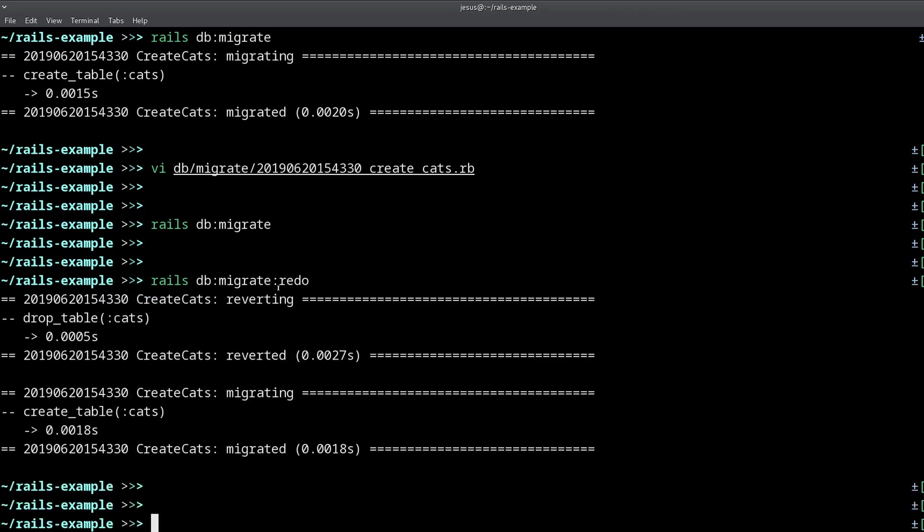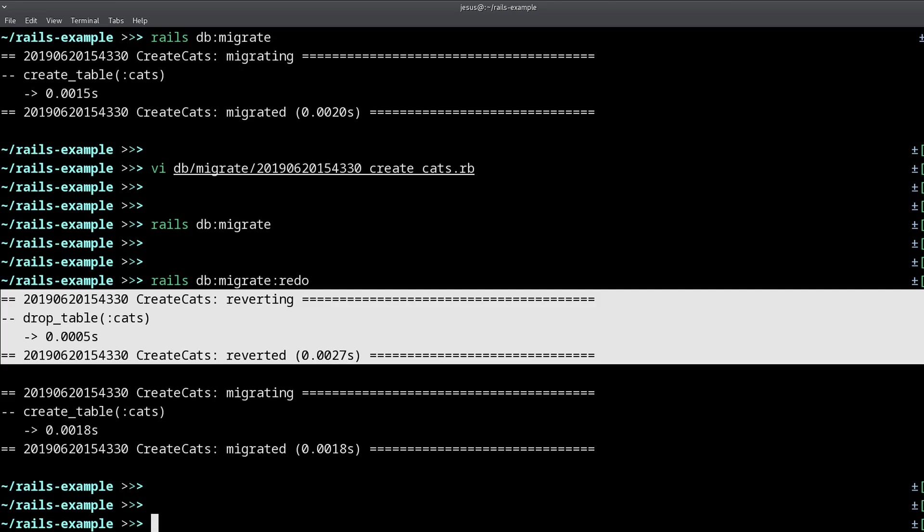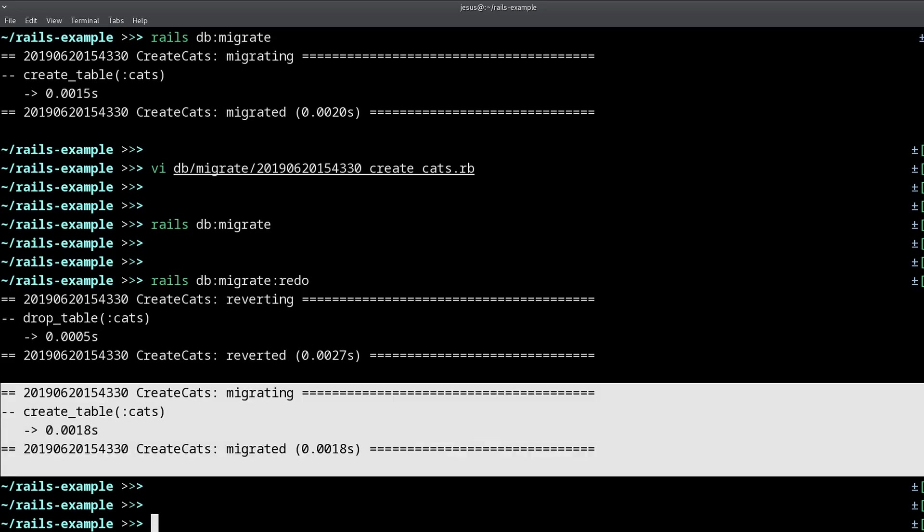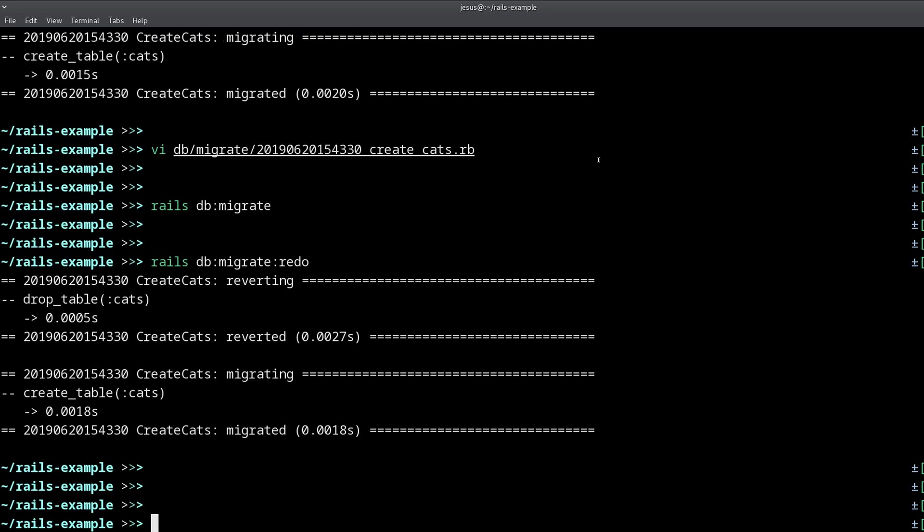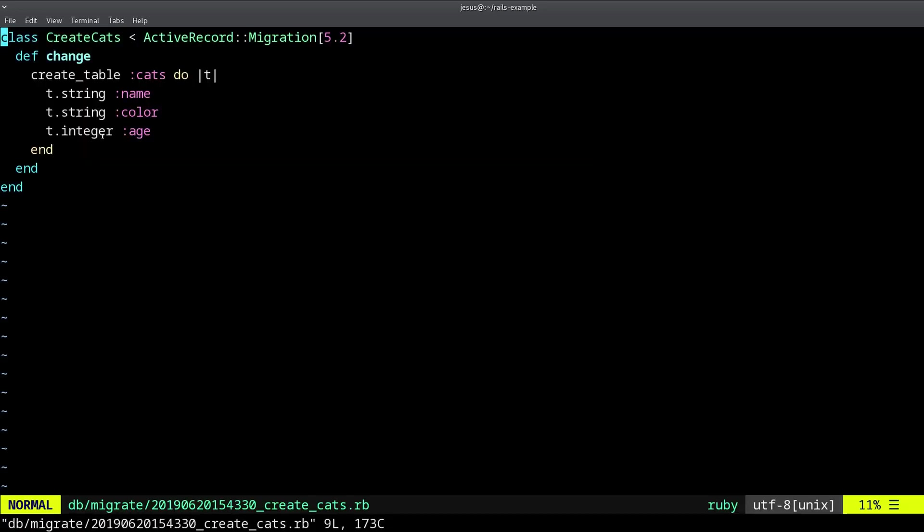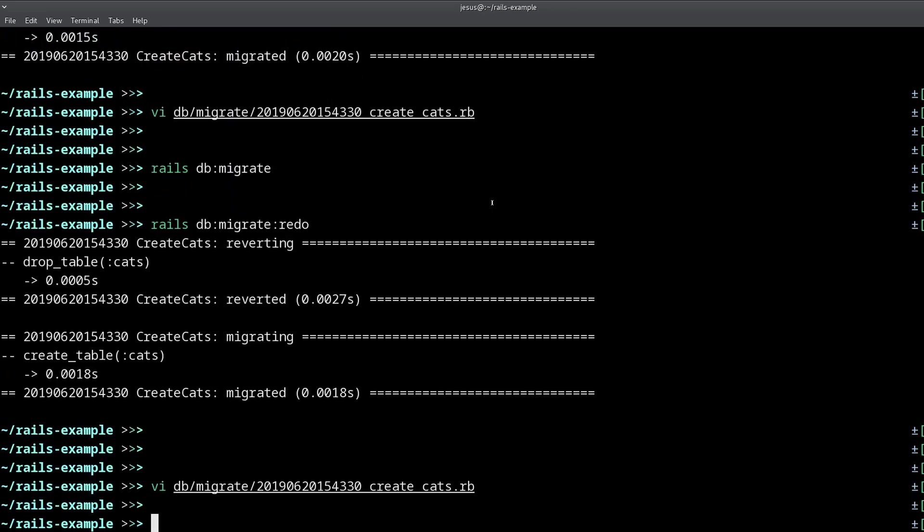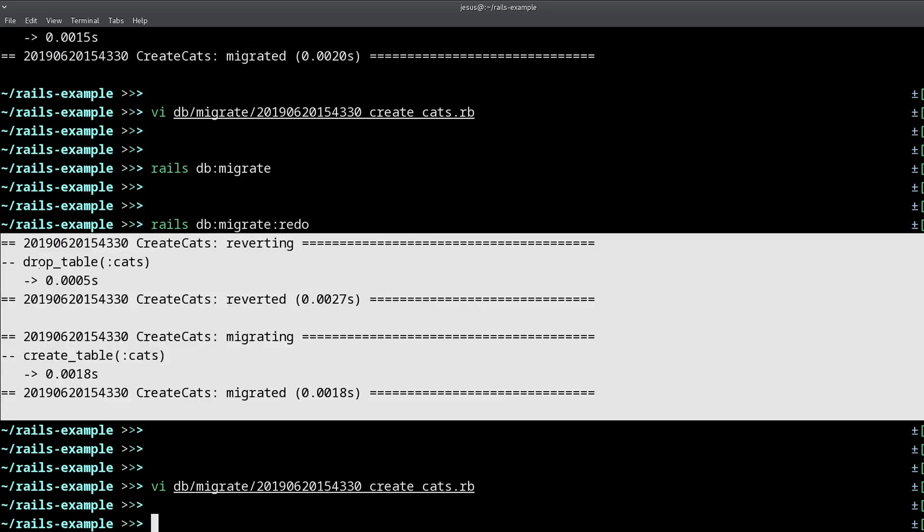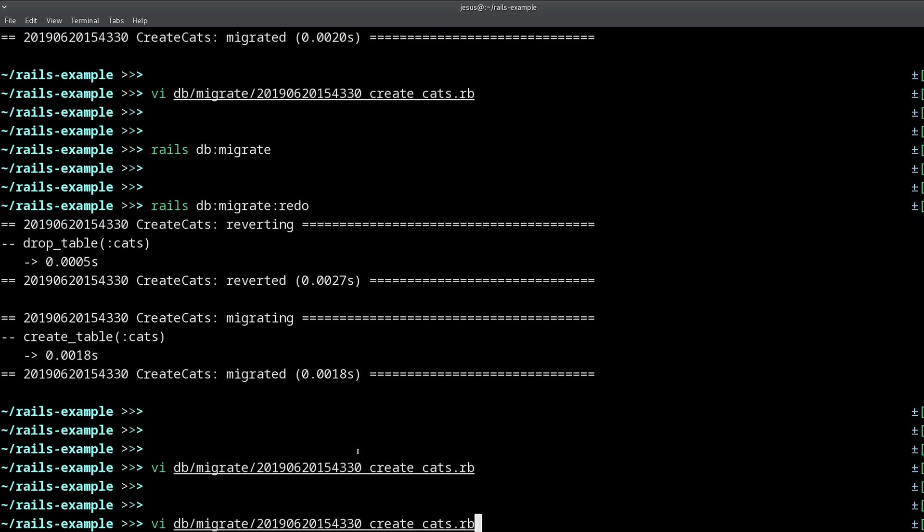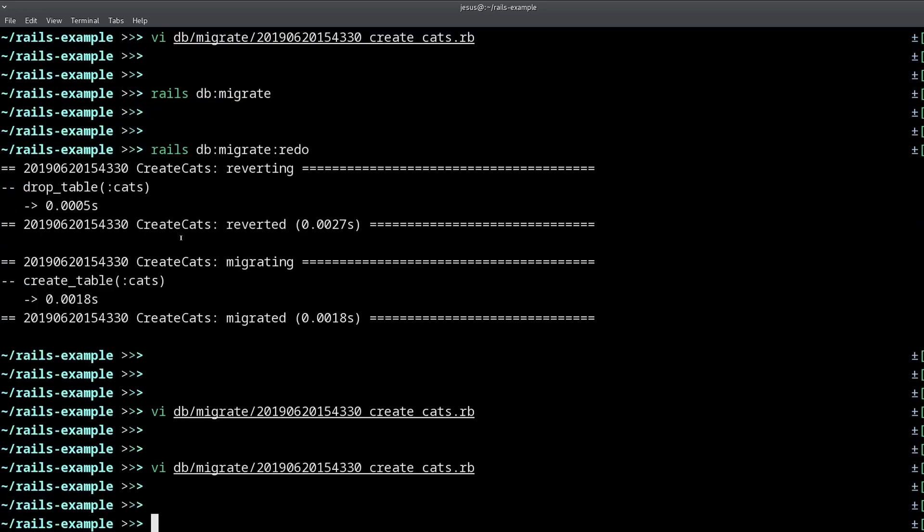So this is going to revert. The last migration is going to drop the table, and then it's going to create it again. It's going to run the migration again. And now we have the age. We have the additional column that I wanted. But remember that it's very important to only do this if you haven't deployed this change to production, or you haven't even pushed this to your repository. If the change is still local, then it's safe to do this. That's how you change the migration.